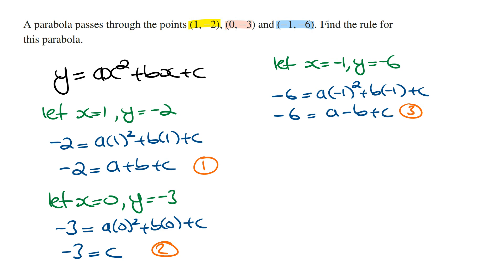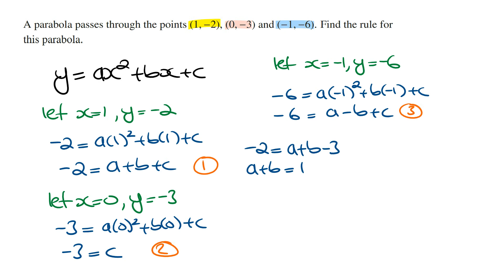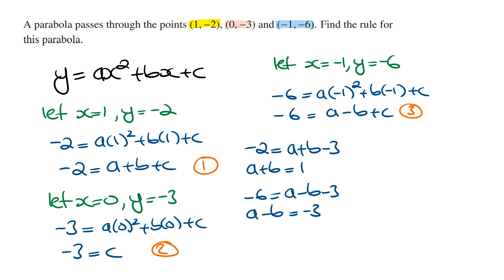From equation 2, we can see that c = -3. Subbing this into the first equation gives: -2 = a + b - 3, which means a + b = 1. Subbing into the third equation gives: -6 = a - b - 3, which means a - b = -3. Now we have two equations with two unknowns.